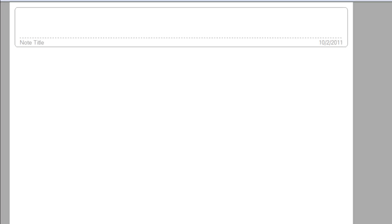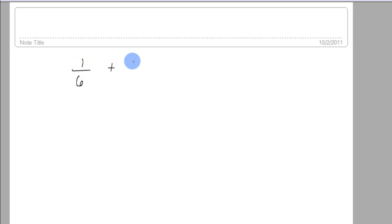I want to take a second to explain the LCD. So let's say we have one-sixth and one-third. We're not going to add them, I'm just going to say we have these two fractions.